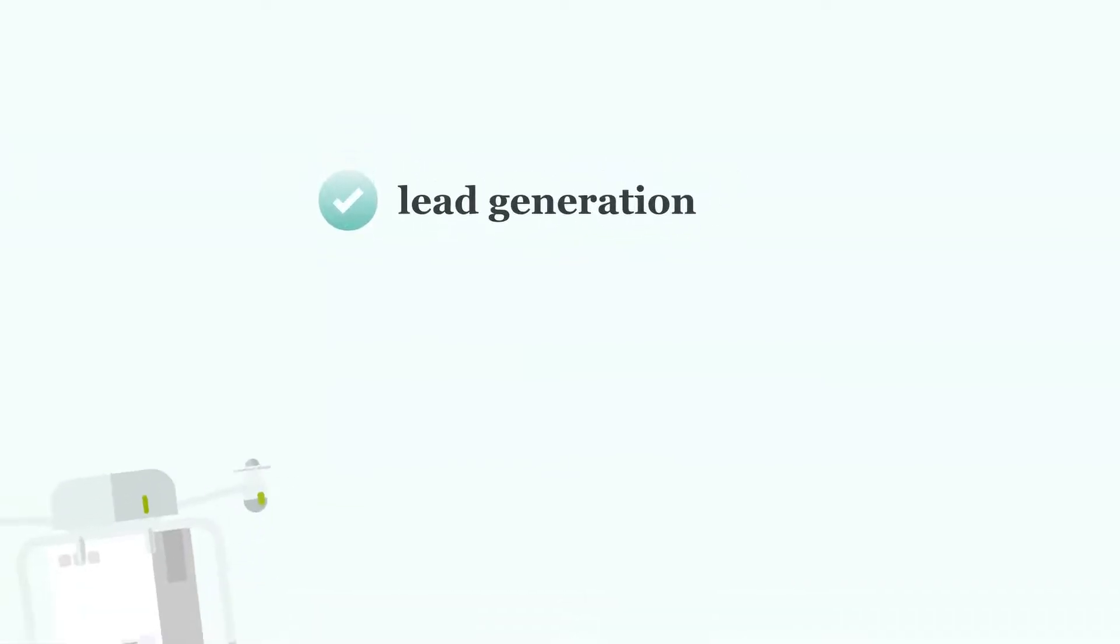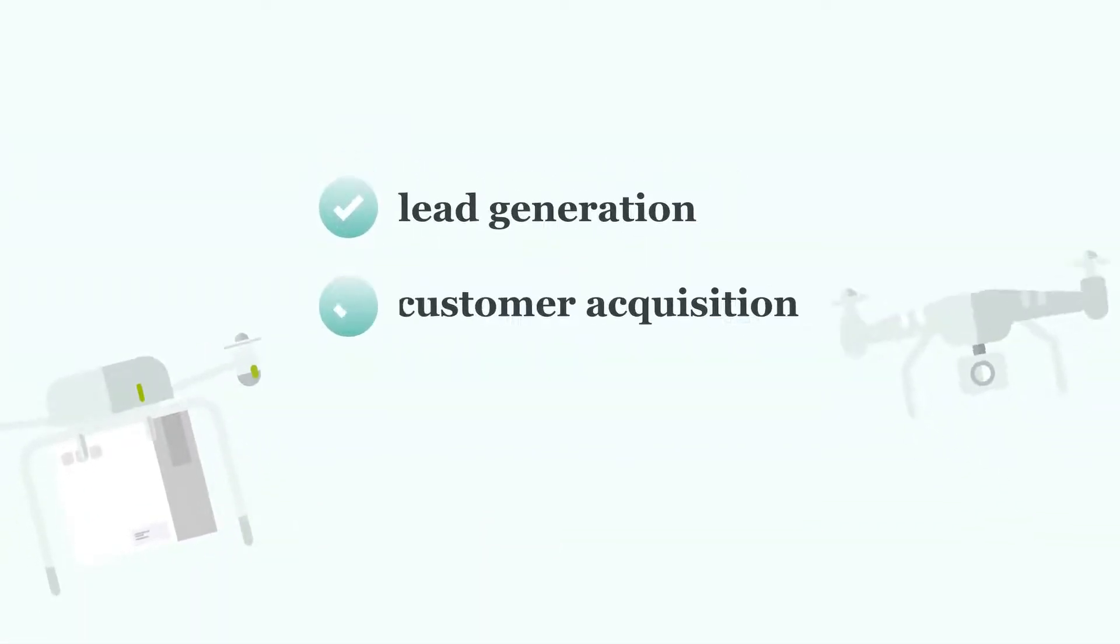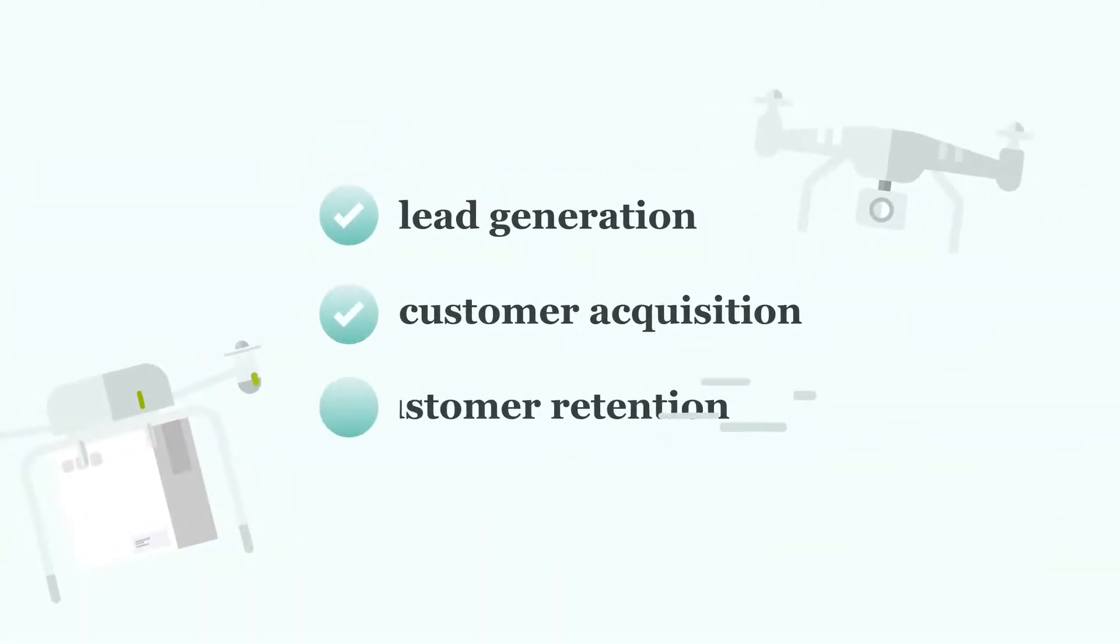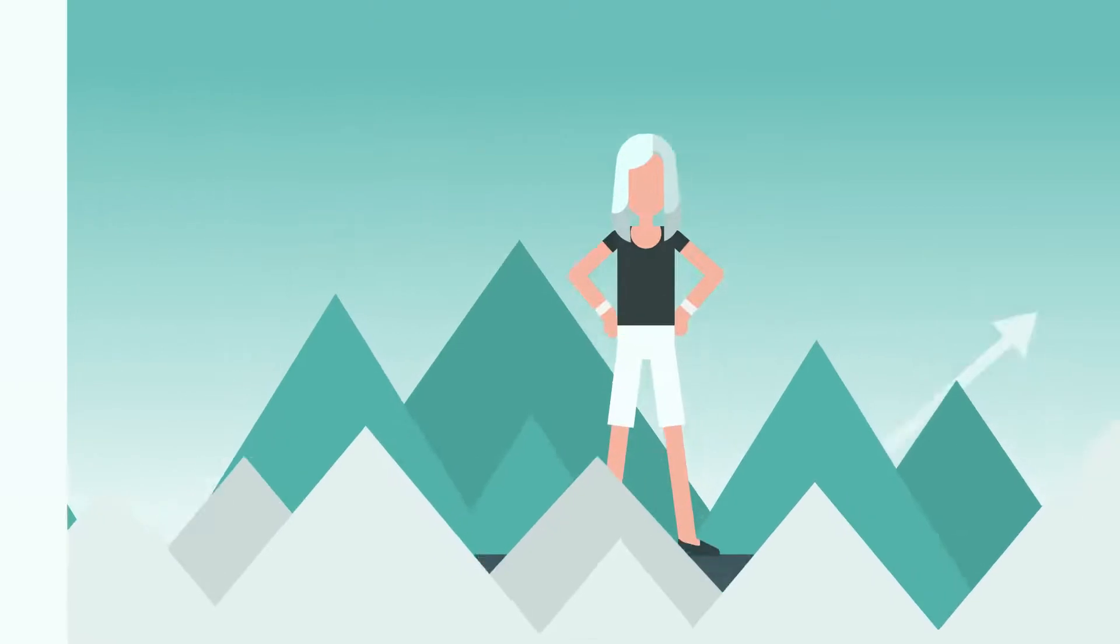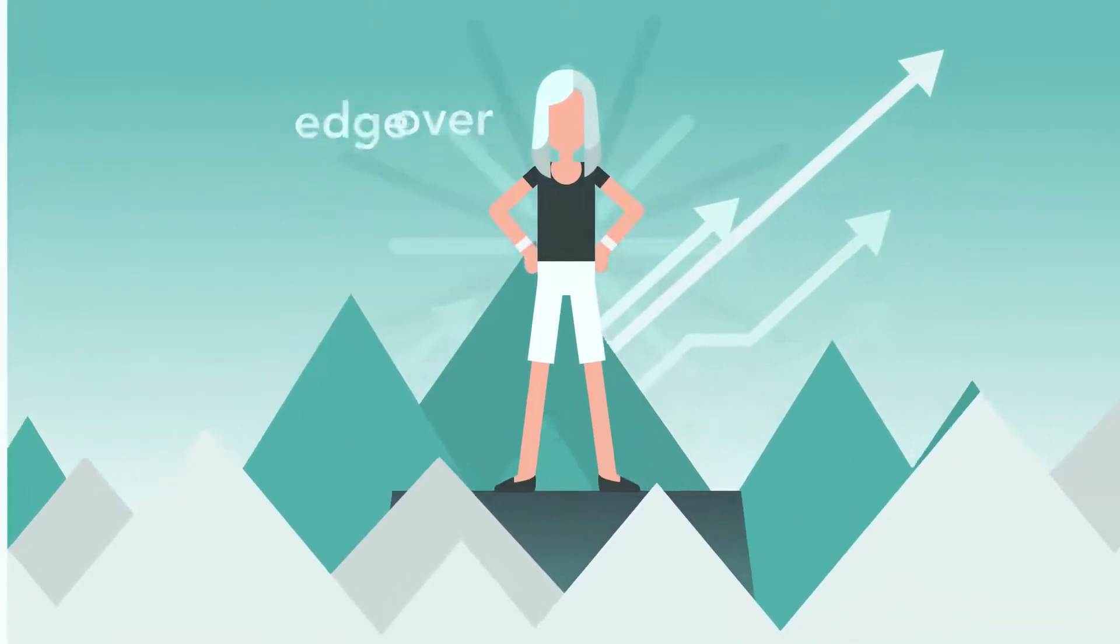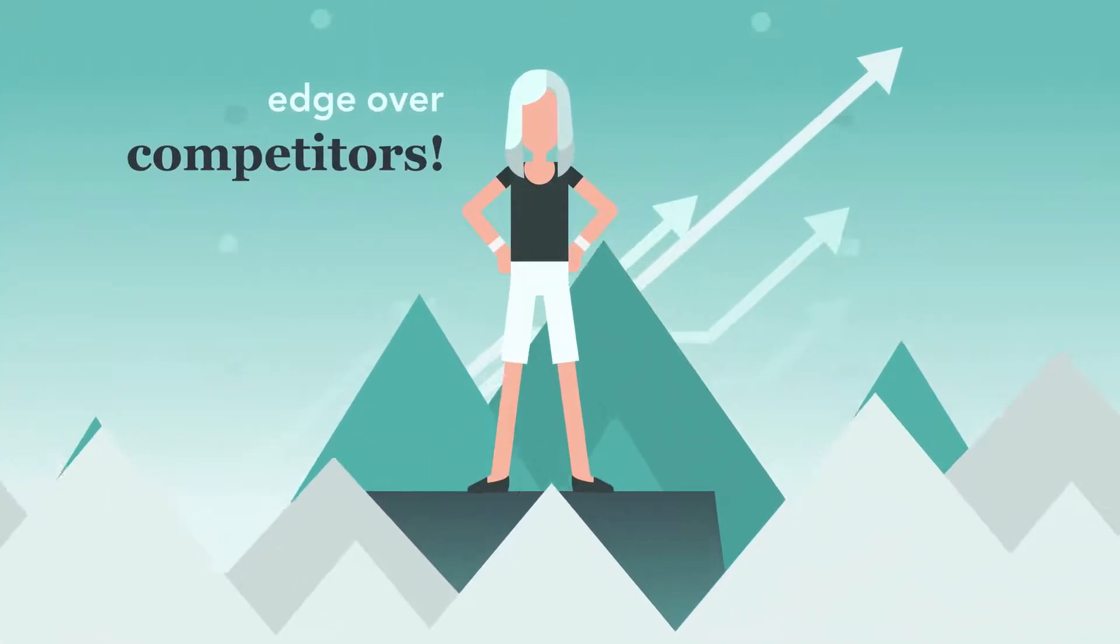At McGraw, we specialize in lead generation, customer acquisition, and customer retention. That's how our e-commerce solutions will give you an edge over your competitors.